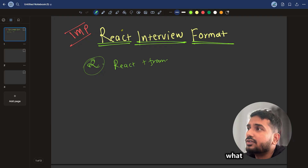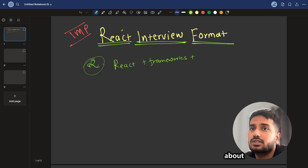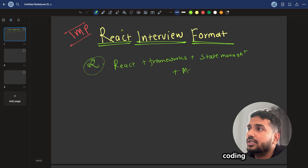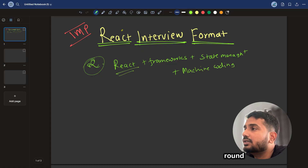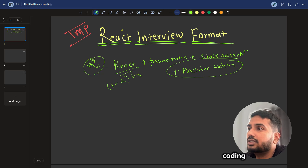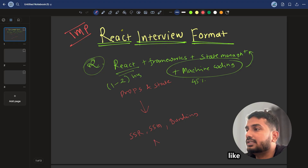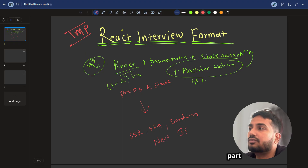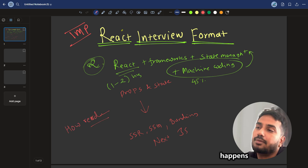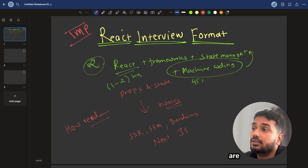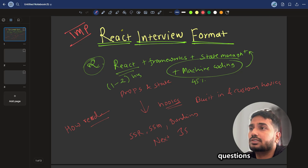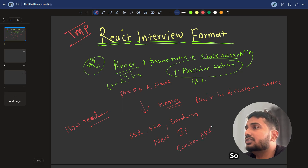The second round will be on React plus frameworks — what frameworks you are using in your current company, what your project is about, state management, and machine coding. This round is generally one to two hours. In React, they can ask from props and state to advanced concepts like SSR, SSG, and bundling, as well as Next.js topics. They also ask how React re-renders, how rendering happens, what are the hooks — both built-in and custom hooks — and what is the Context API.